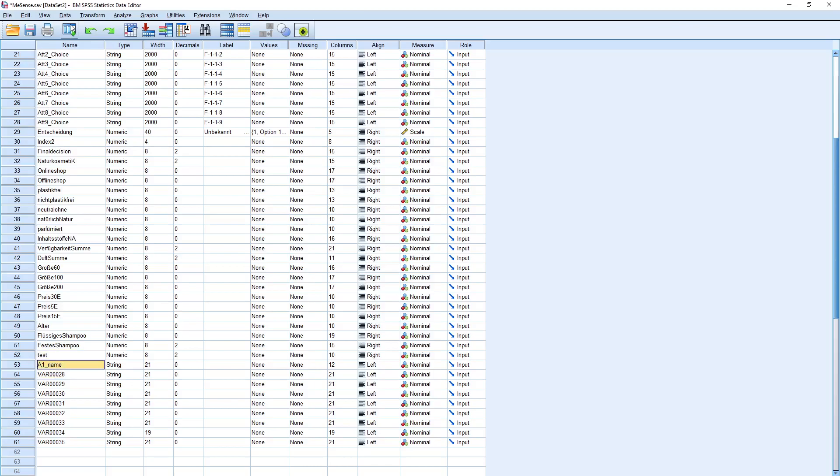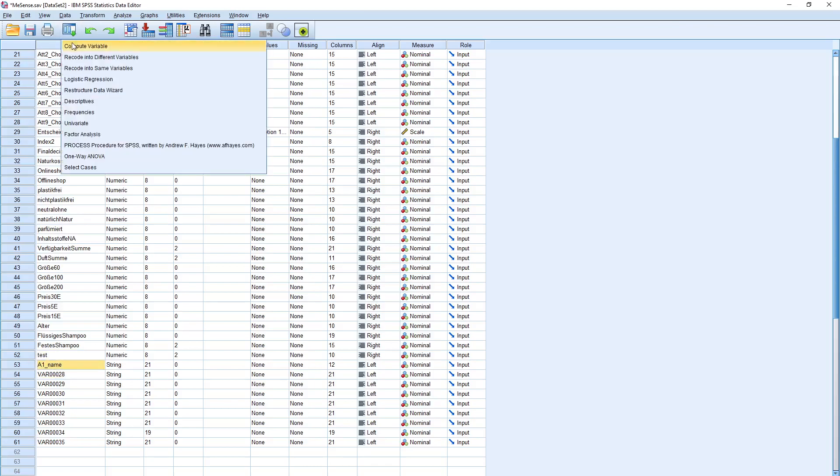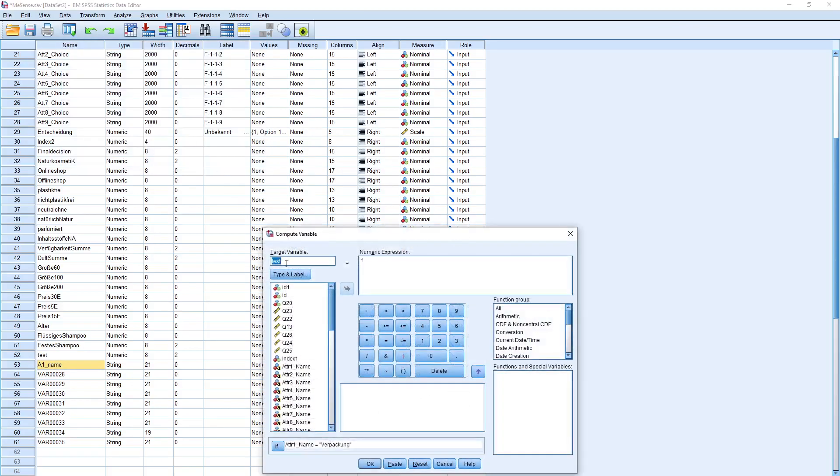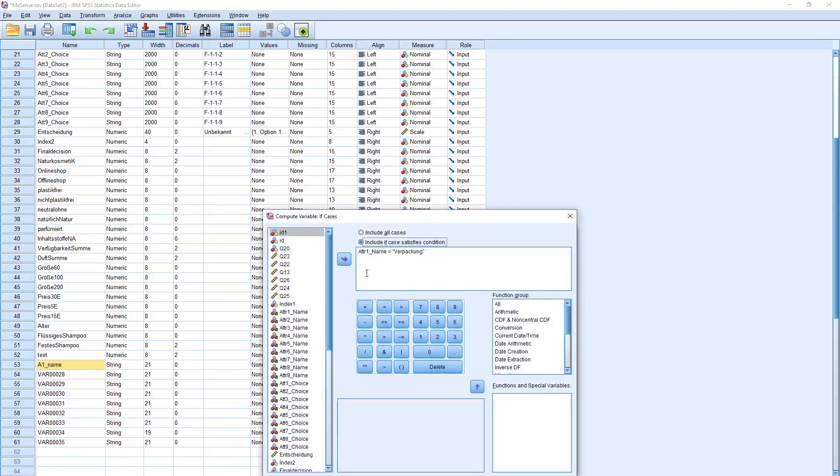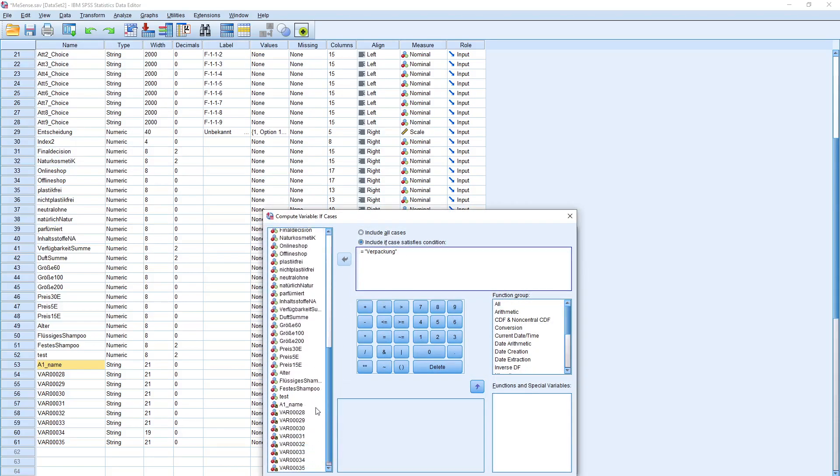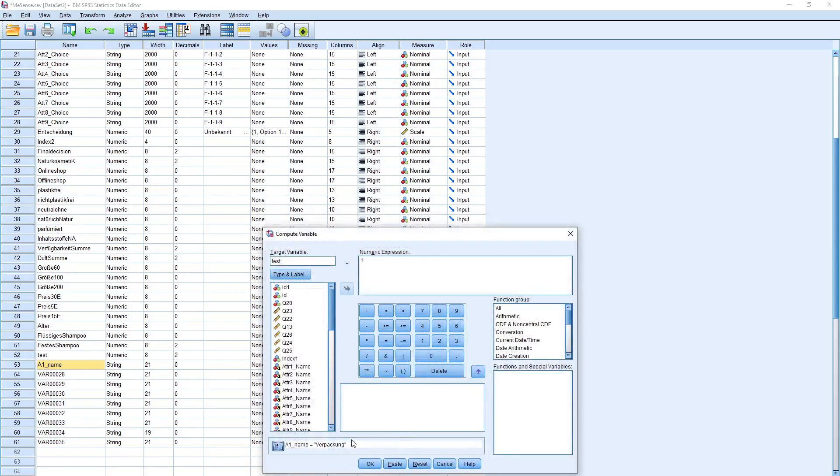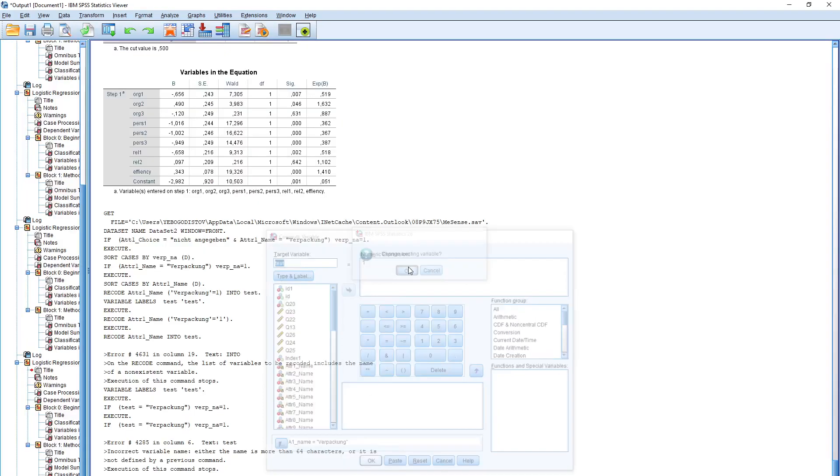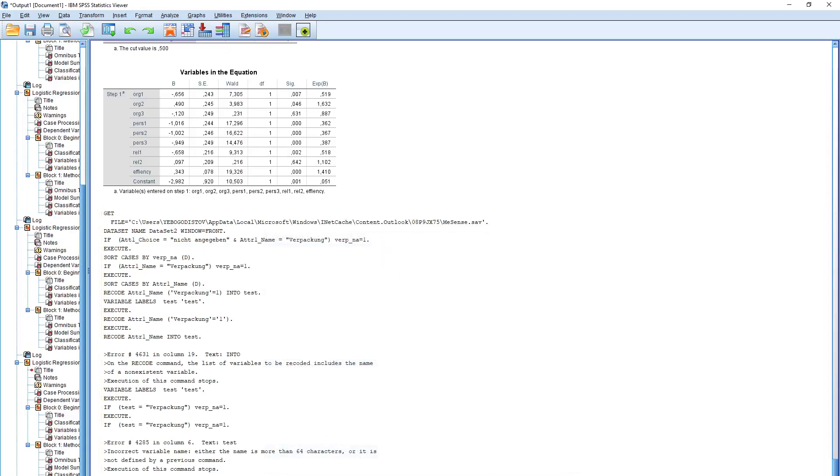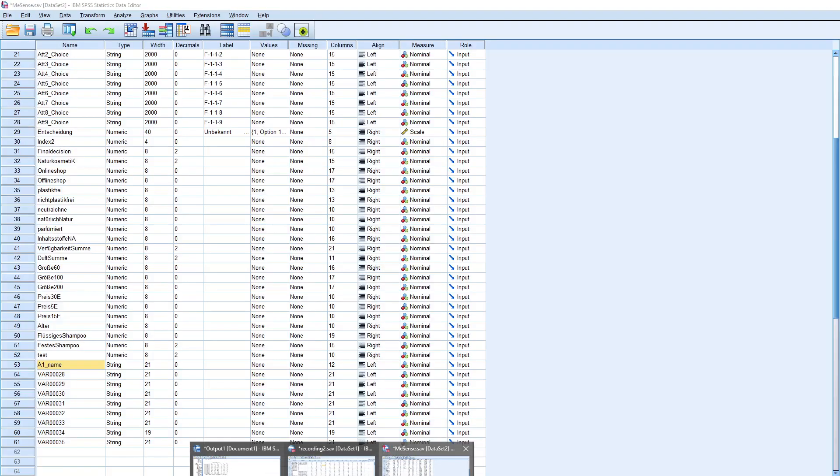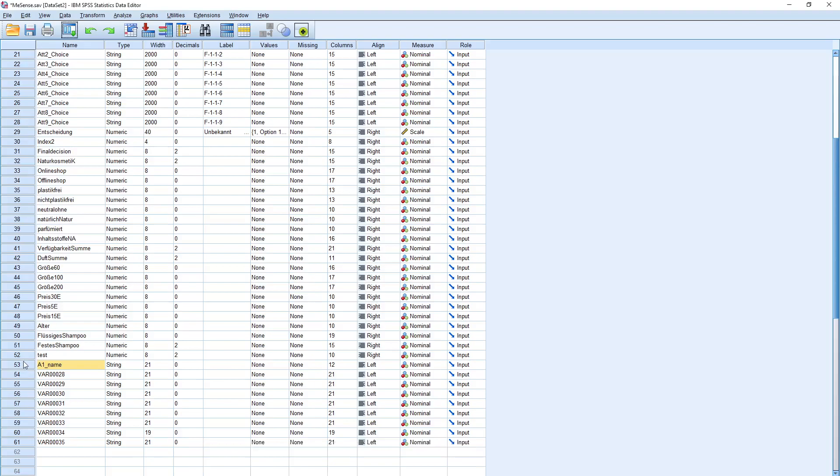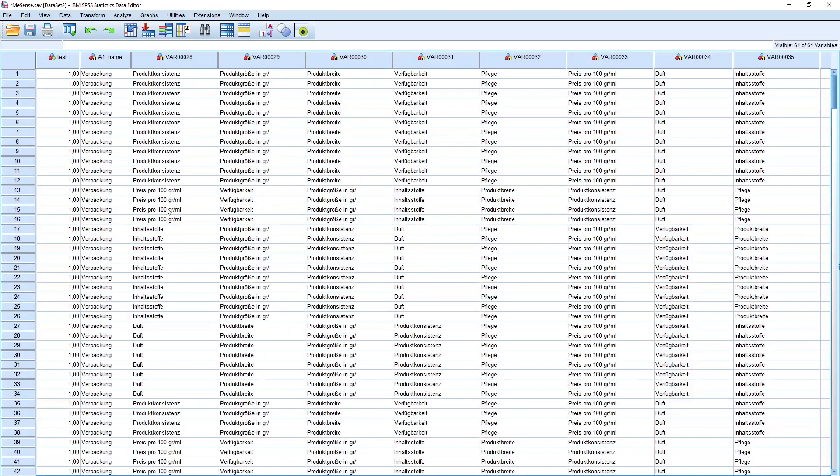I now repeat the computing variable procedure. I try to again make the test variable, if not the attribute one name but the newly inputted variable, the a1 name equals to propackung. Then I click on okay, change the existing variable. Let's see where I succeeded. The test variable, it equals to one, so it worked.